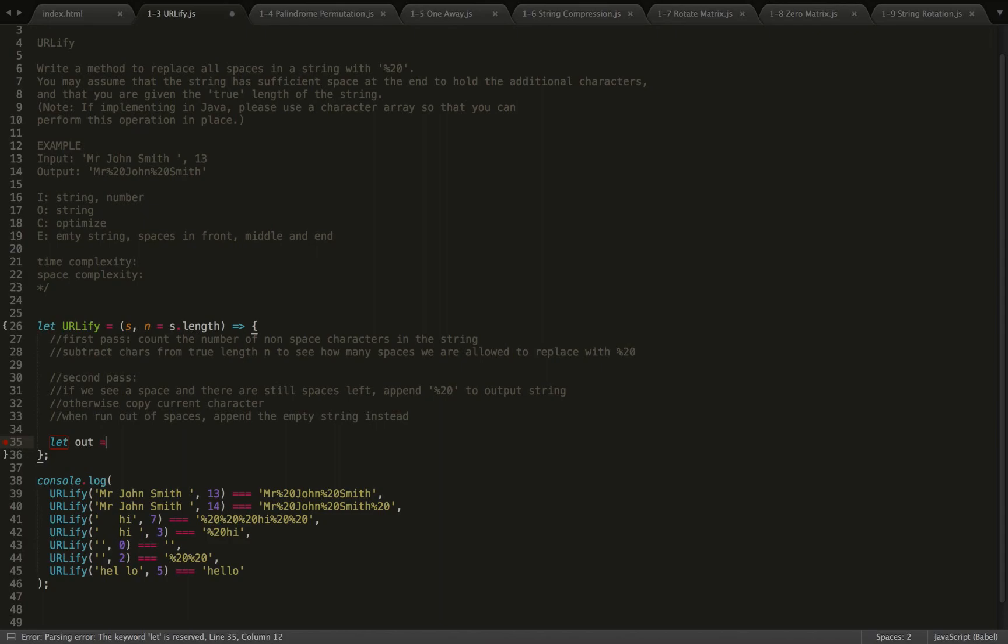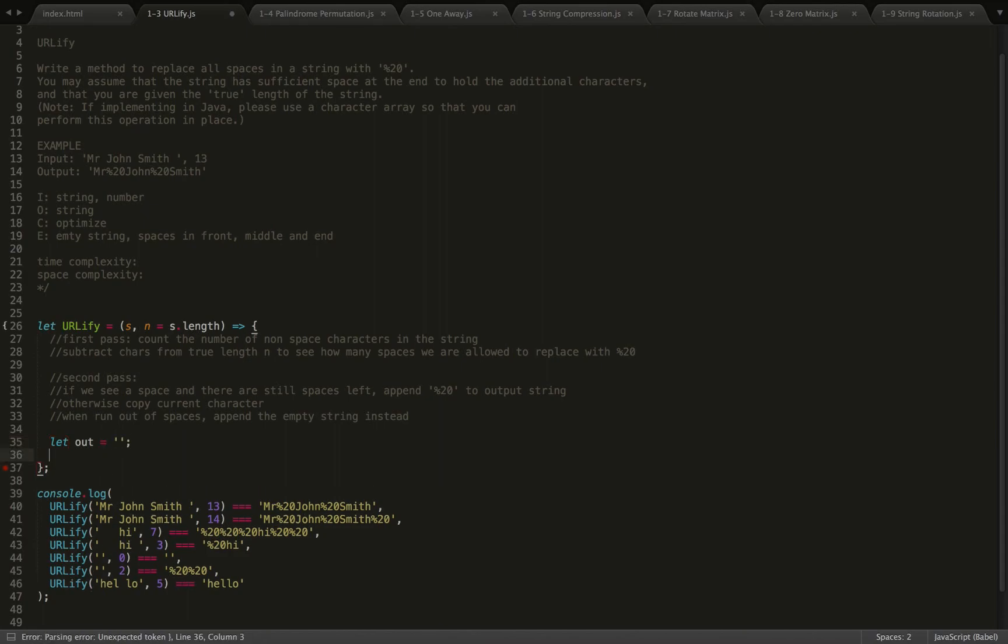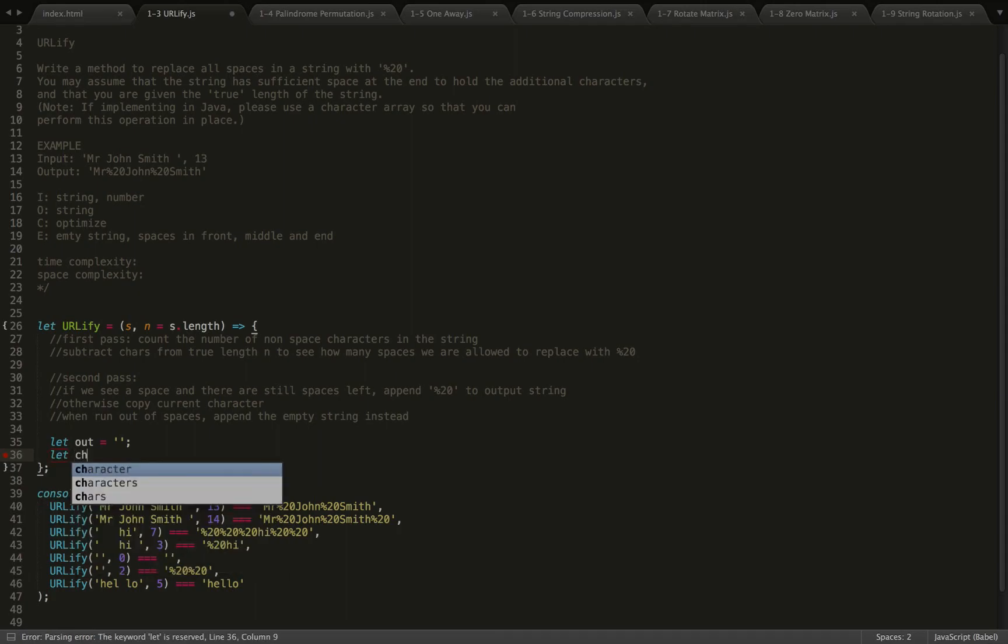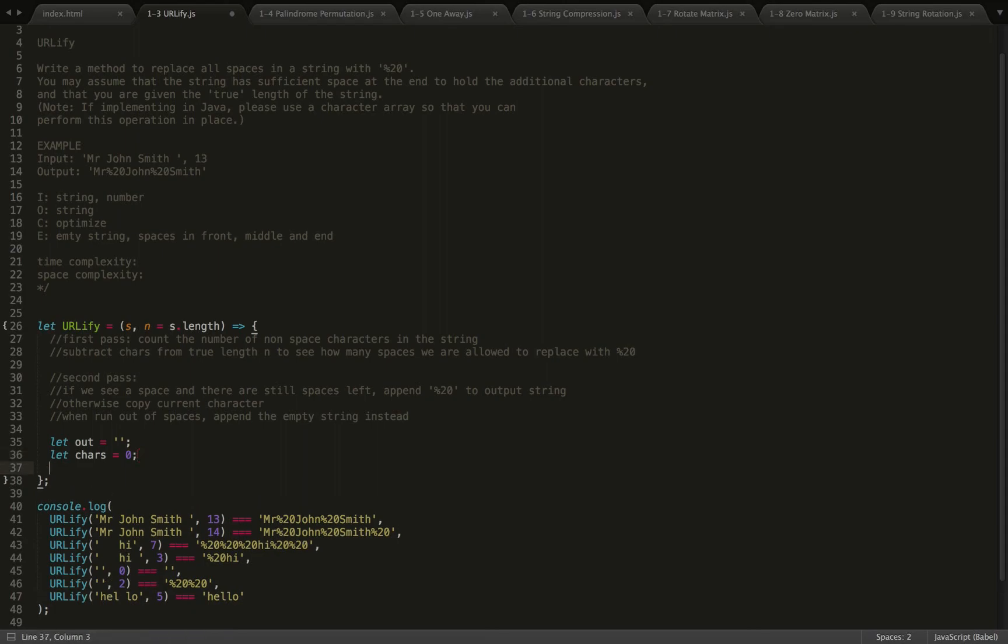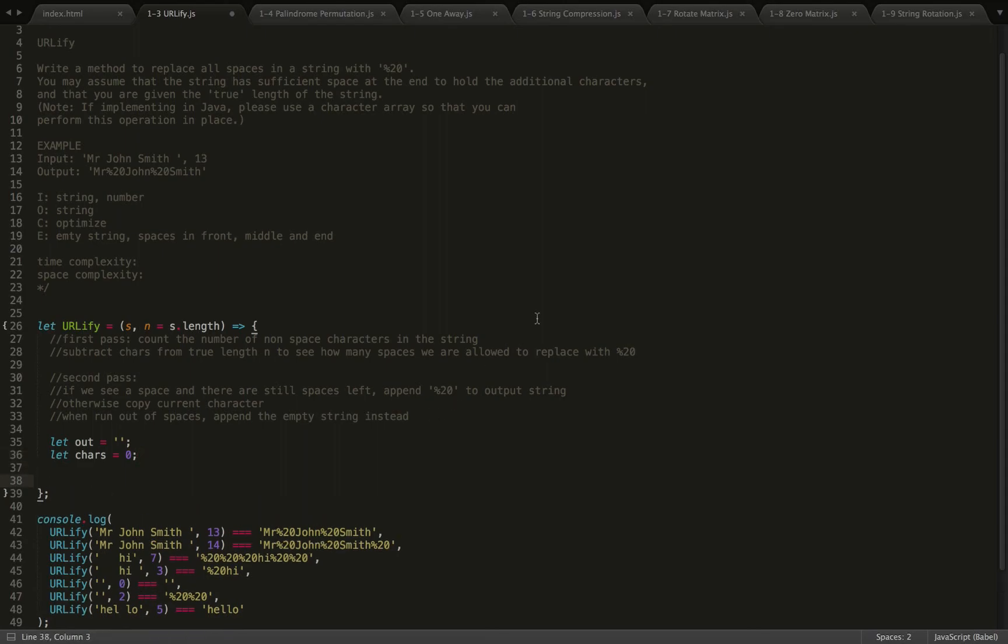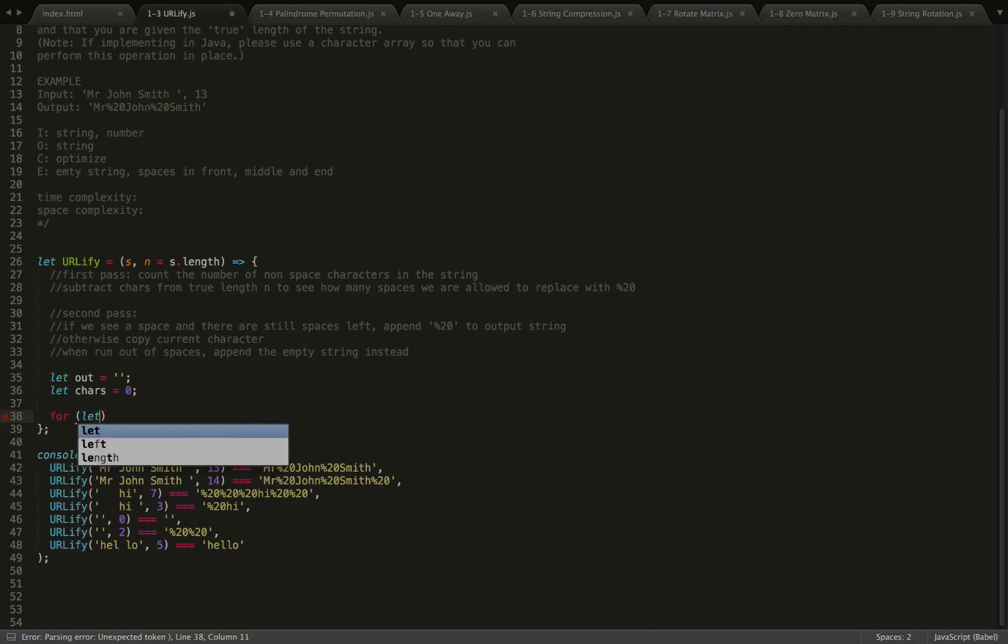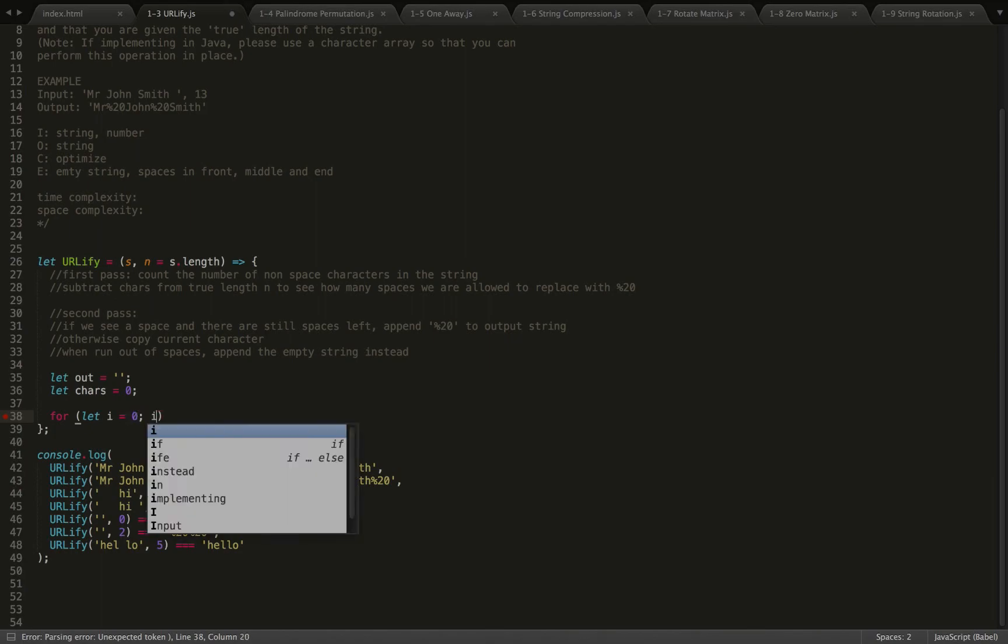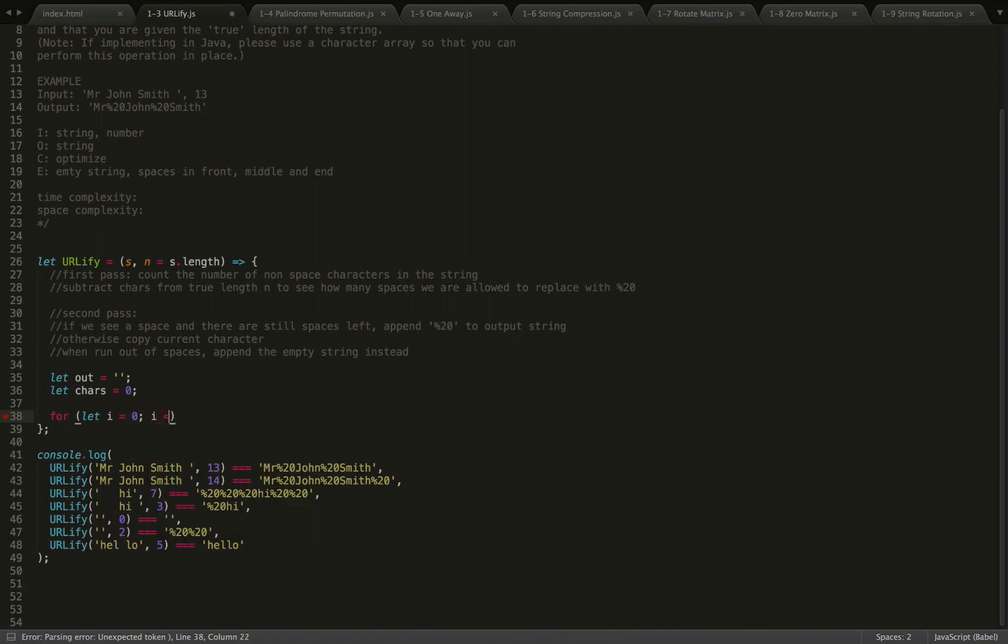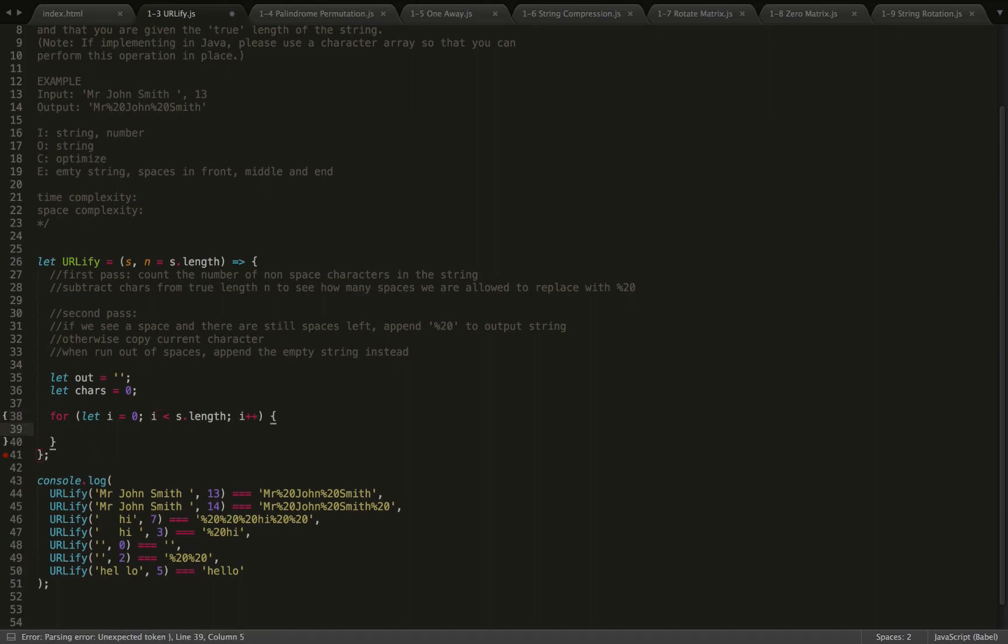Okay, so that sounds like a good plan of action. So first, I will declare our output string to be out and I'm going to initialize that to the empty string. Then I'm going to say our variable characters is going to be the number of characters we are keeping track of when we do our first pass.